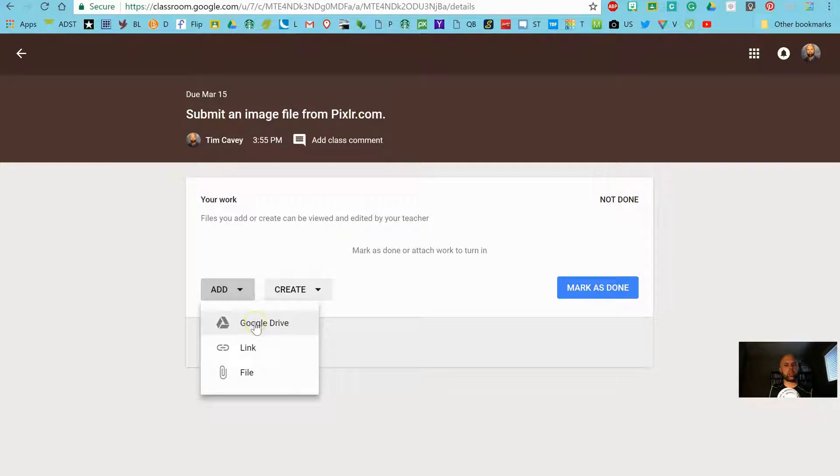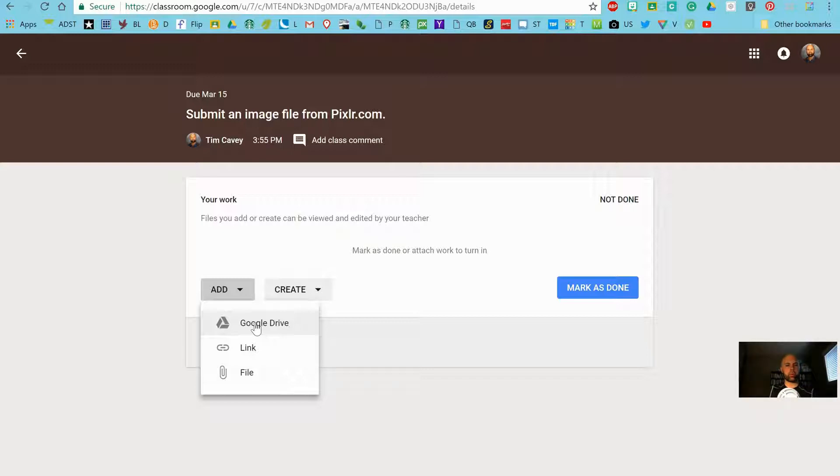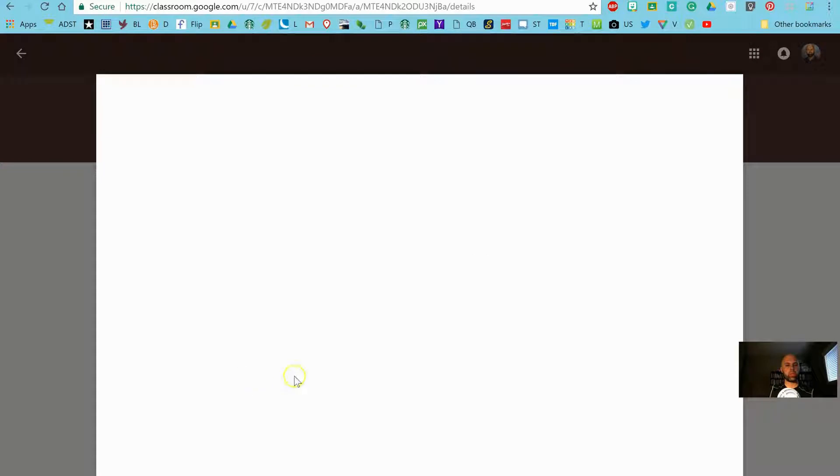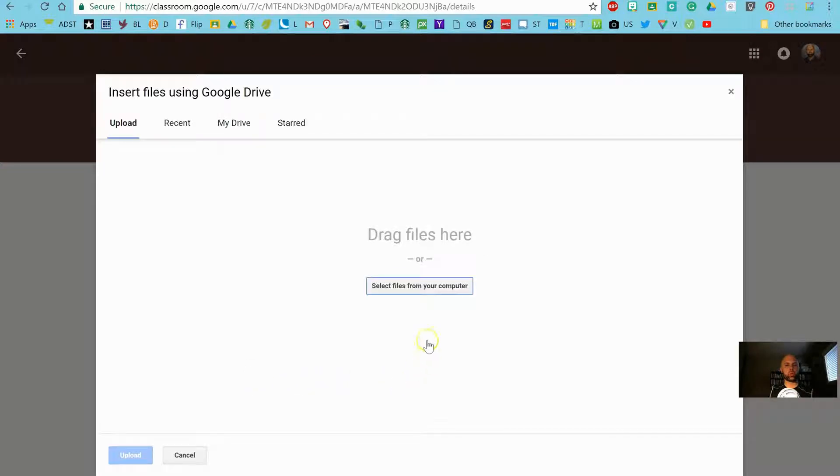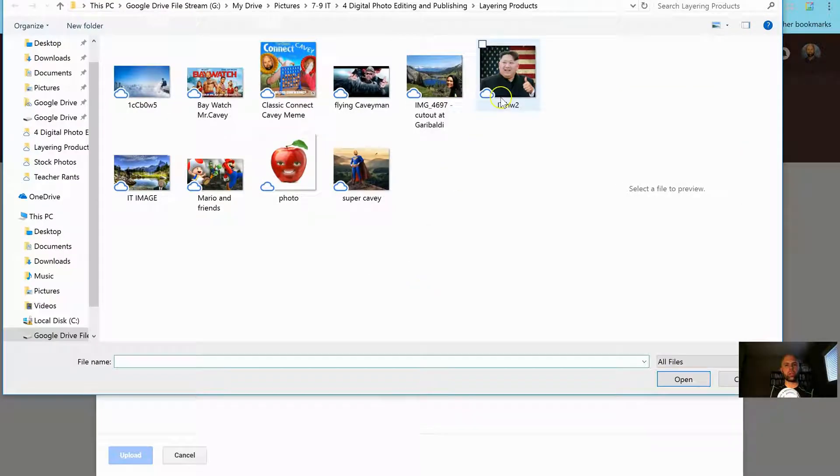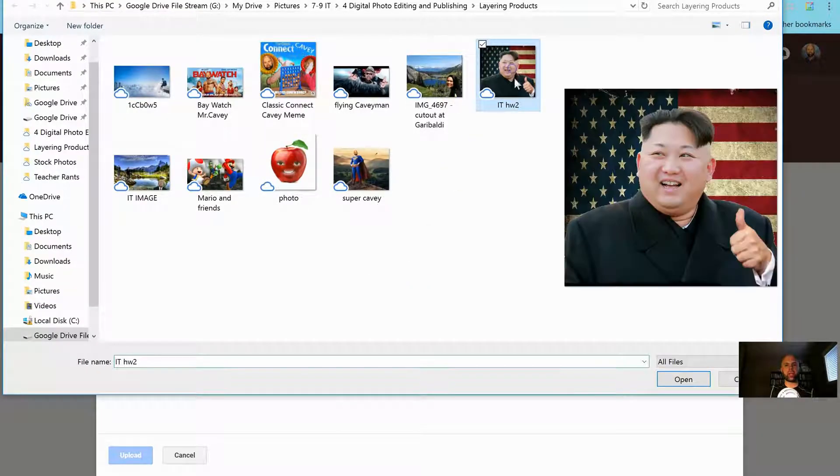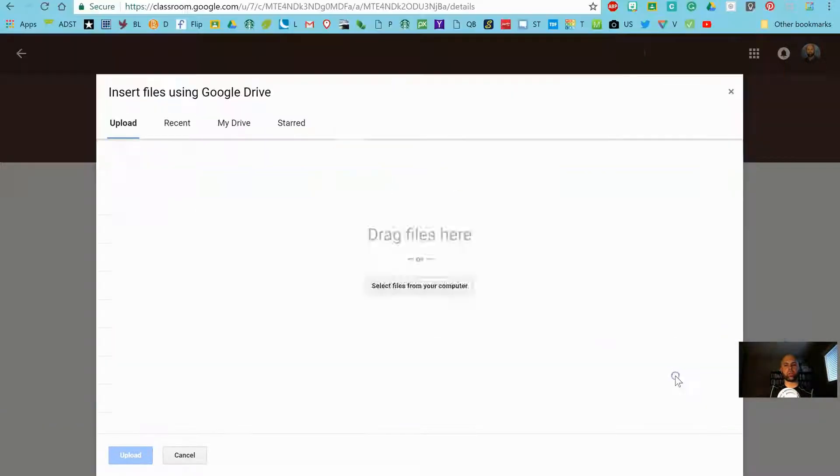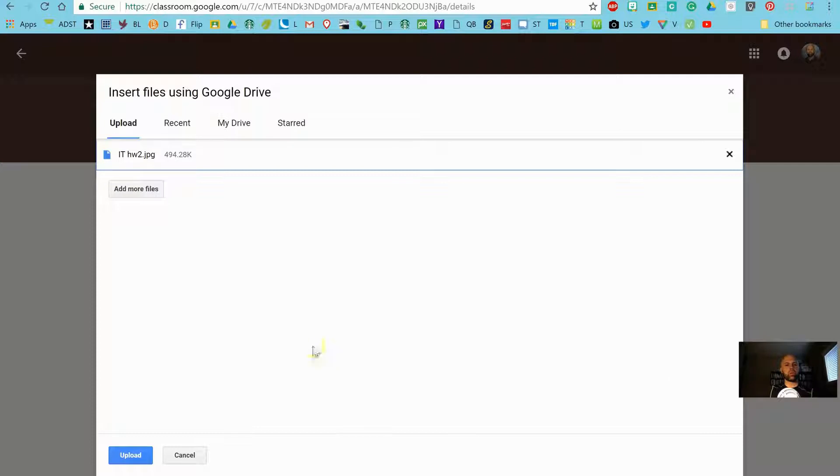In this case I'm not going to go to Google Drive only because I actually saved it in a different Google Drive account. But I should be able to go into my computer. And that is where I click the File button and then it gives me this option: select files from your computer. And there it is in my computer.